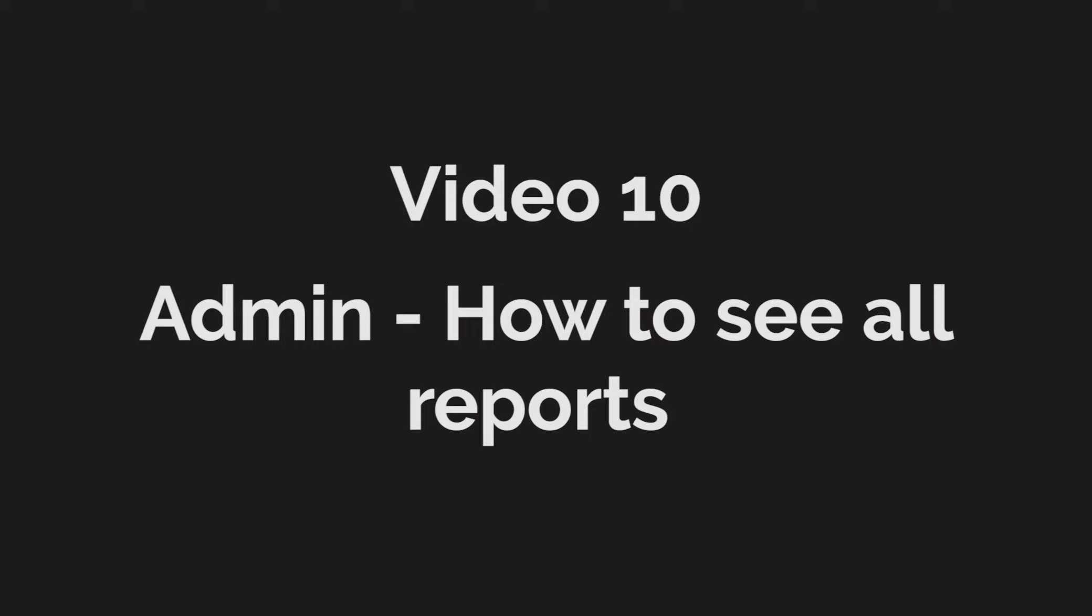Hello and welcome back to training video number 10 of the TeleCRM training video series. This is the last video, and in this I'm going to cover how an admin or business owner can see the reports for their telecallers.